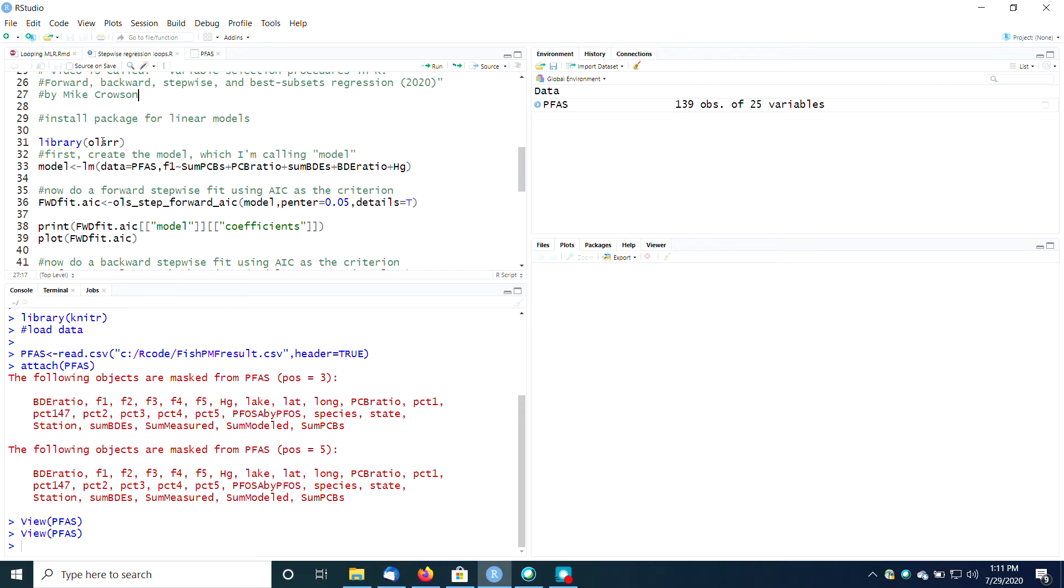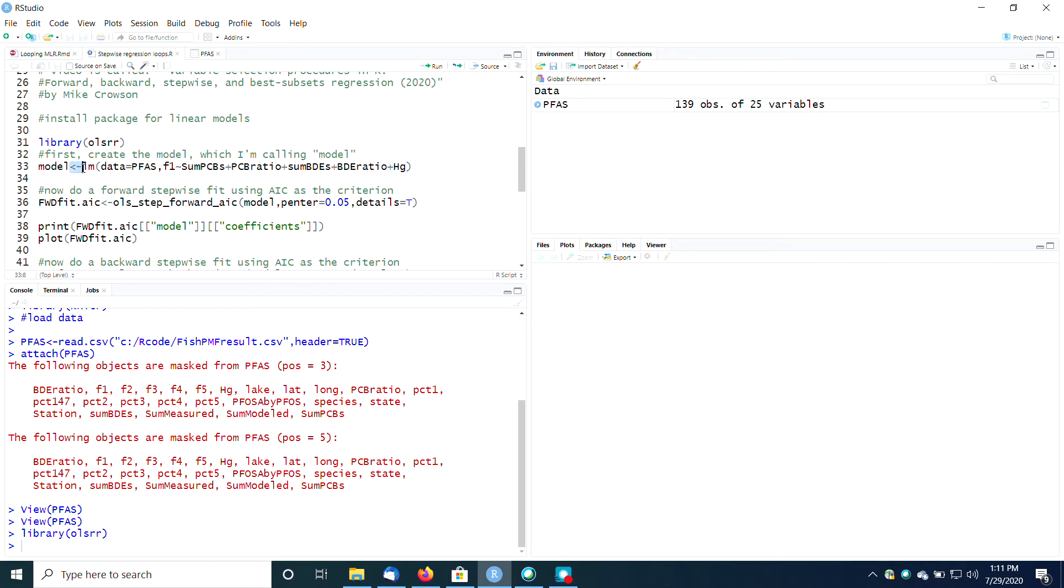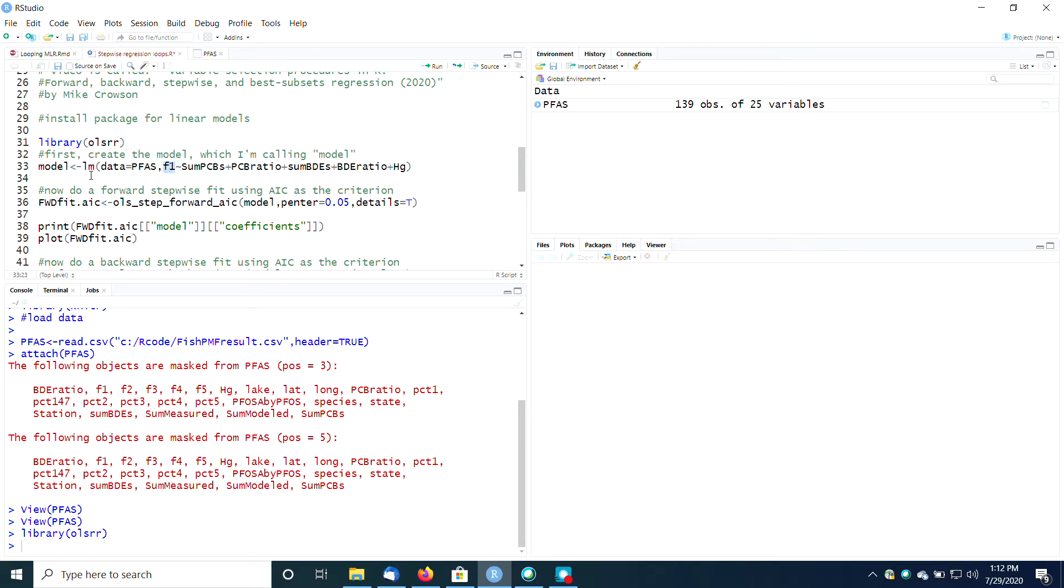The package we're going to use for these linear models is called OLSRR, so let's load that up. The first thing you have to do is create your model. I'm not very creative, so I'm just going to call it model. So model, and I'm feeding into that a linear model, LM. Data is from this thing called PFAS, and then here's my Y.